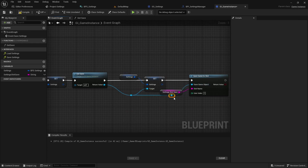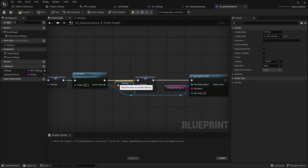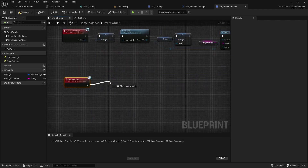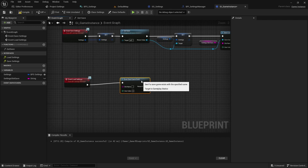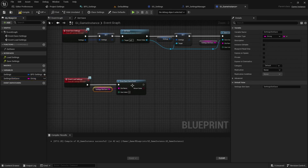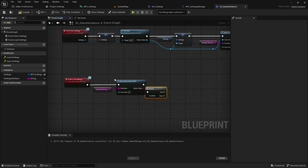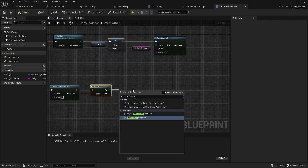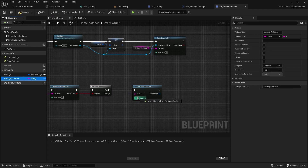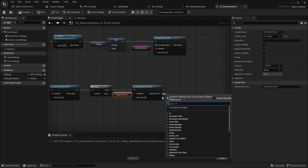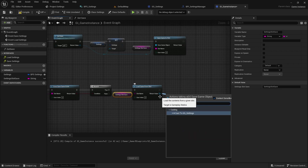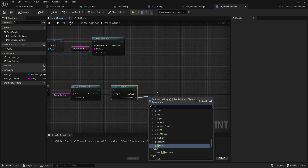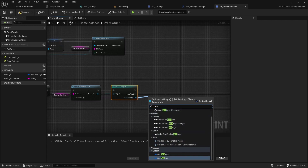We've completed the implementation of save settings. Now let's implement load settings. First, check if the save game exists. If it does, load the game from slot and cast it to SGSettings. Then save the Settings from the save object to a variable.